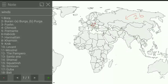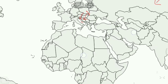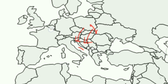Our next wind is Foehn, which is a dry and warm katabatic wind. It has different names in different parts of the world. The name Foehn was first applied to this kind of wind in the Alps mountains, where the phenomenon was first studied. On the map it blows here, and we write 3 for Foehn.